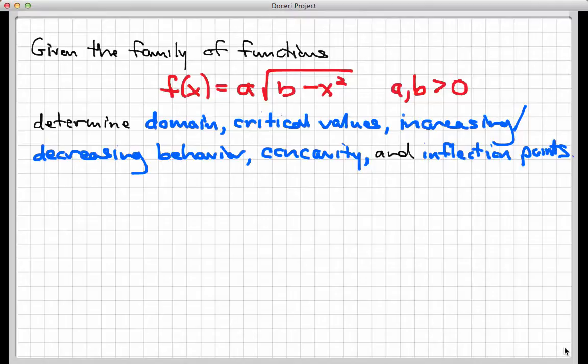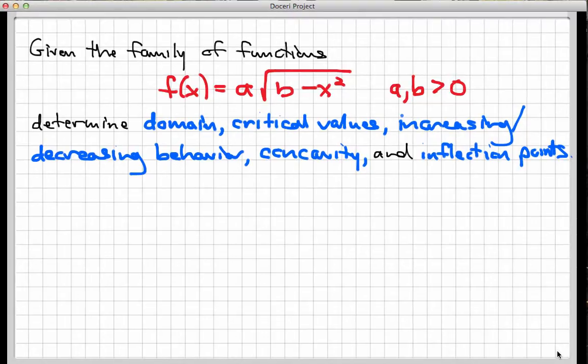Remember, very importantly for what's about to happen here: a and b are not variables, they are numbers — they are positive numbers. We lock in values of those parameters and then use x as the variable. But in terms of derivative taking and everything else, a and b are numbers whose values we don't know. So let's start with the domain of this family.